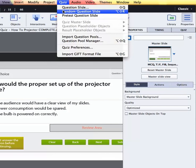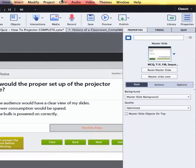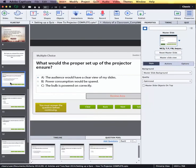The way to do this is basically to select where you would want to insert your random question slides and then insert them, create a question pool, and link the two together. So let's just have a look at where we are right now with the project and how we would proceed from here.